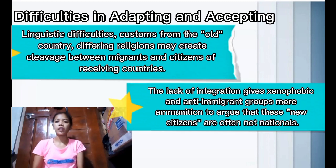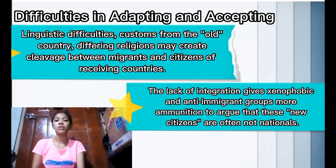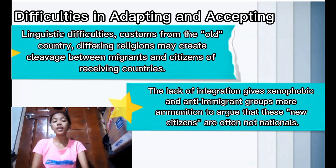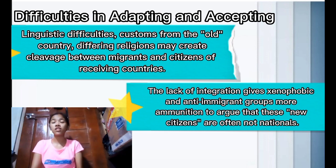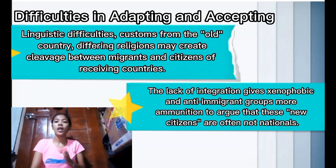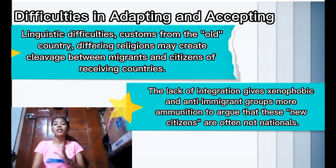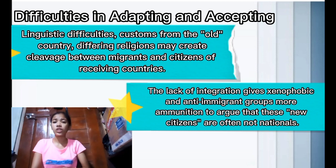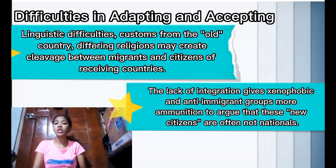Difficulties in adapting and accepting include linguistic difficulties, customs from the old country, and different religions, which can create cleavages between migrants and citizens of receiving countries. Linguistic adaptation is particularly challenging because learning a new language takes time. The lack of integration gives xenophobic and anti-immigrant groups more ammunition to argue that new citizens are often not fully national. Xenophobia refers to having or showing dislike or prejudice against people from other countries.